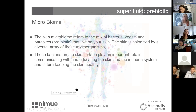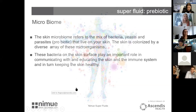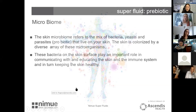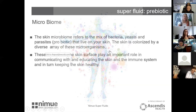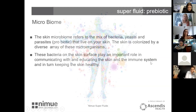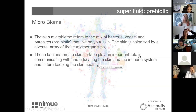The skin's microbiome refers to the mix of bacteria, yeast, and parasites that live on the skin. The bacteria that live on our skin are probiotic. The skin is colonized by a diverse array of microorganisms — think of it like a rainforest. The more diverse the microbiome, the healthier your skin will be. These bacteria play an important role in communicating with and educating the skin and immune system, improving barrier function and giving us healthy, soft, hydrated, radiant skin.